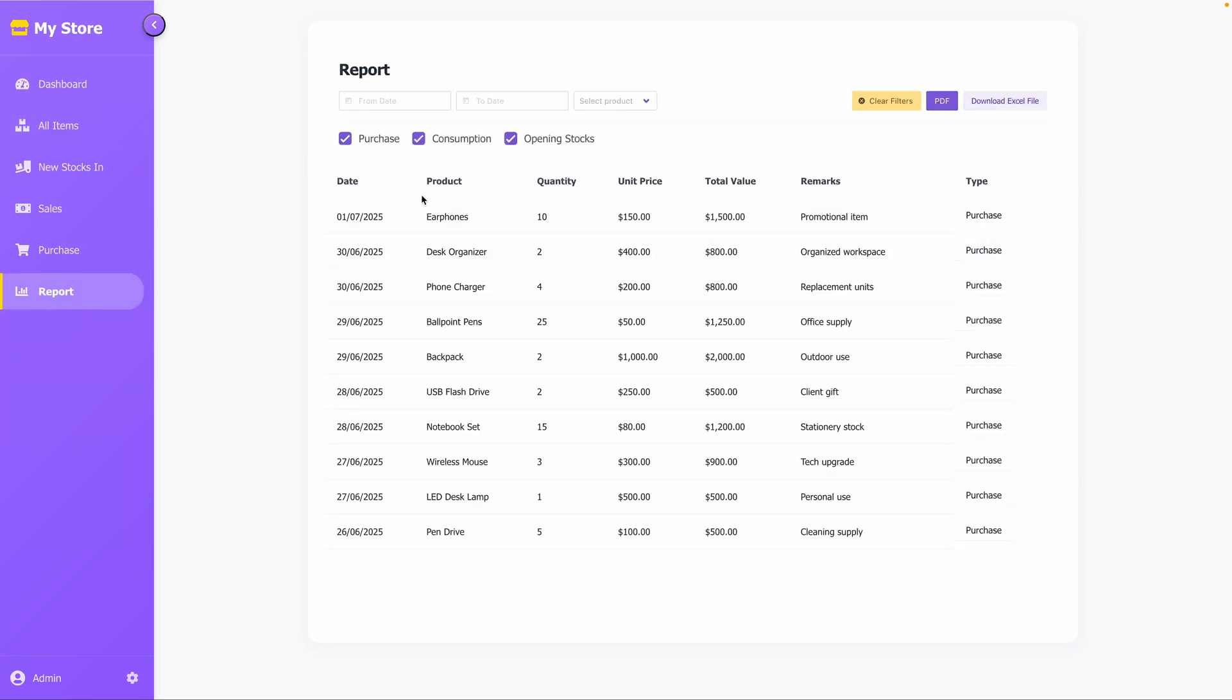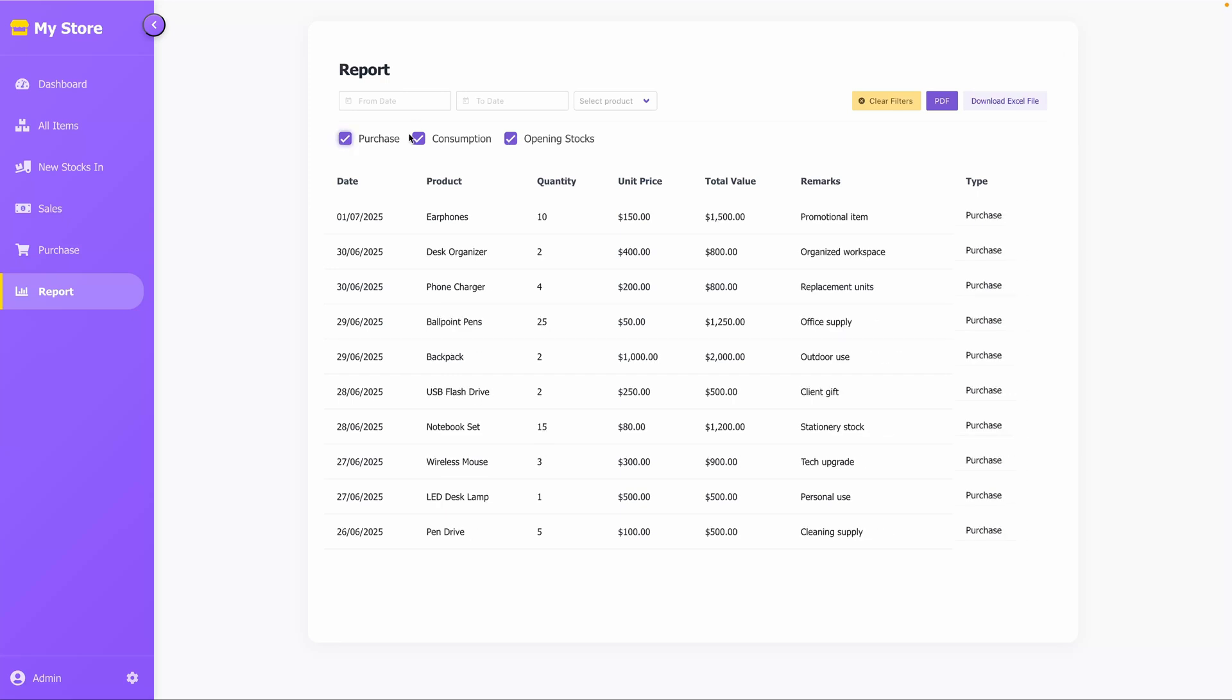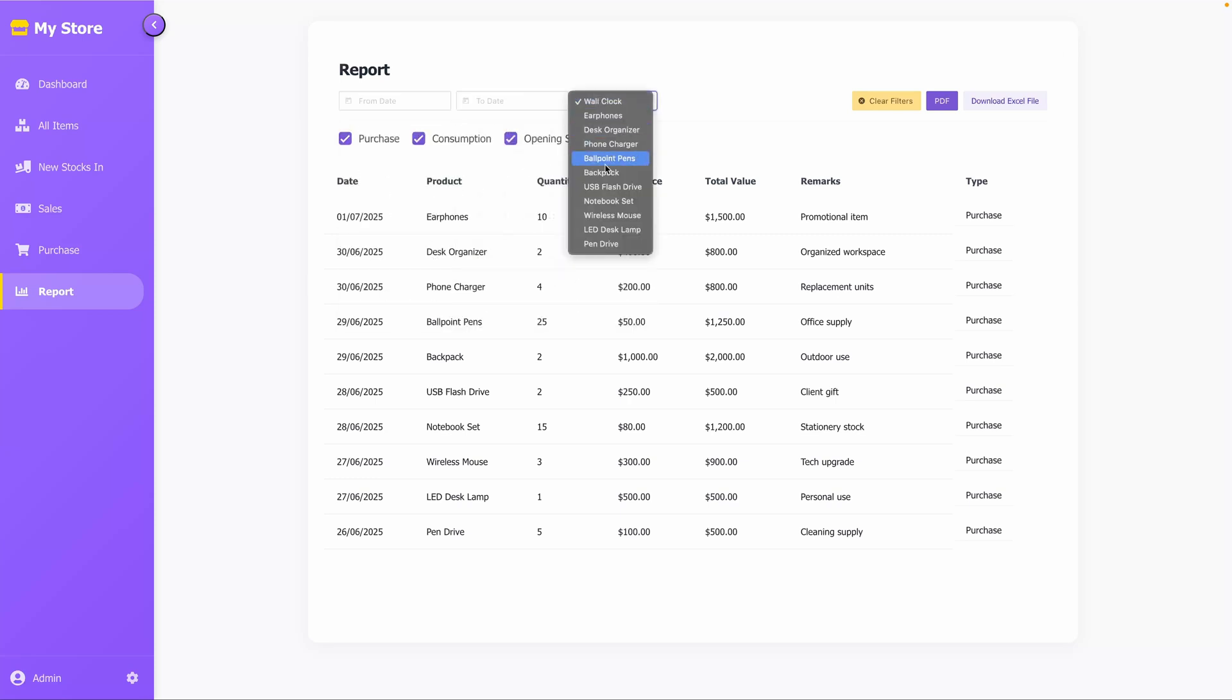In the Reports section, you can view all stock ins and stock outs. Using checkboxes, you can choose what to display, such as purchases, consumption, or opening stocks. You can also filter records by date or product.